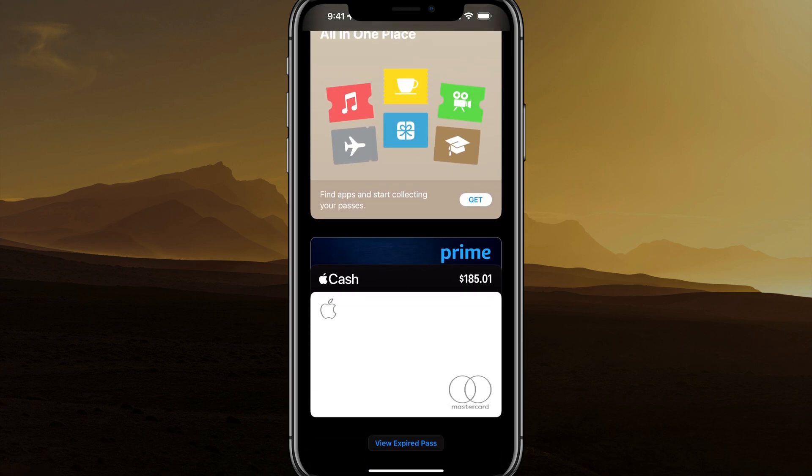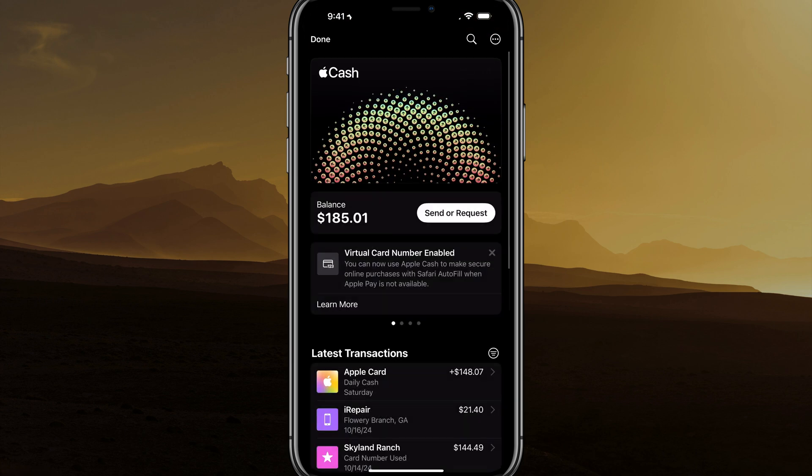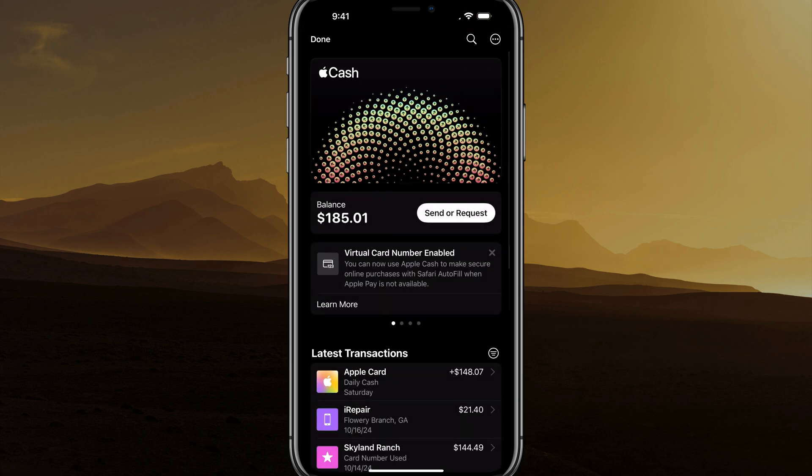Once you're here, scroll down and you're going to see your different cards. You'll see something that has the Apple logo and it says Cash — go to your Apple Cash here.